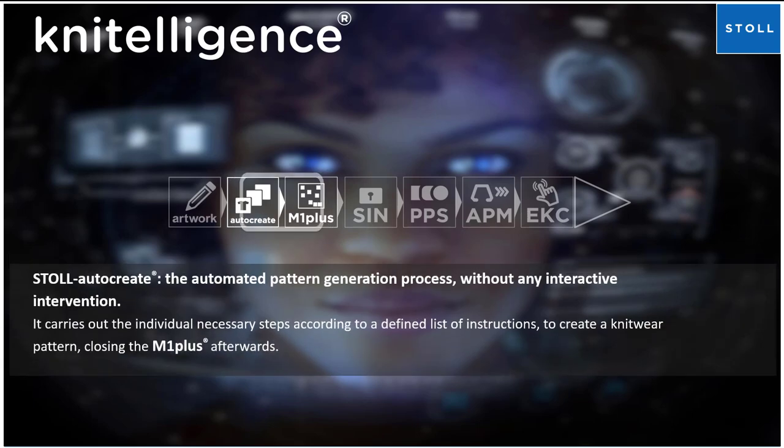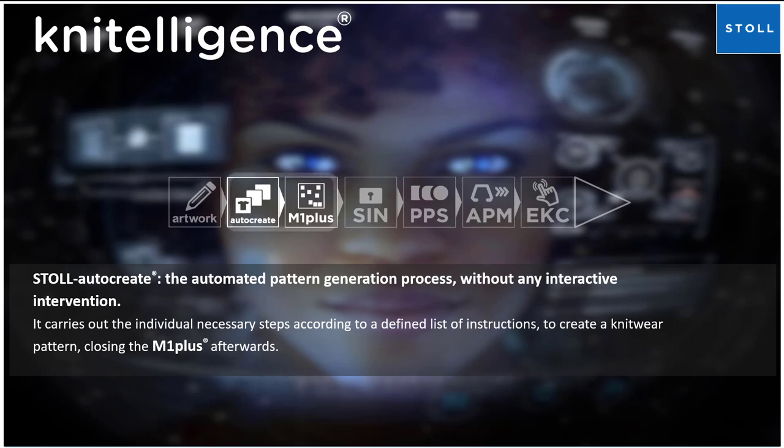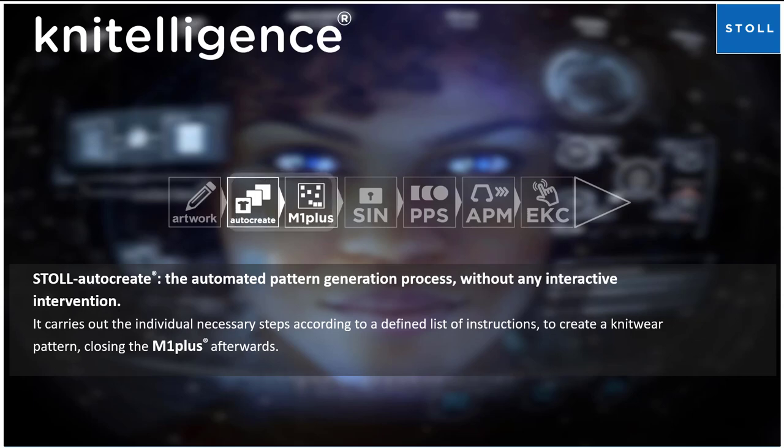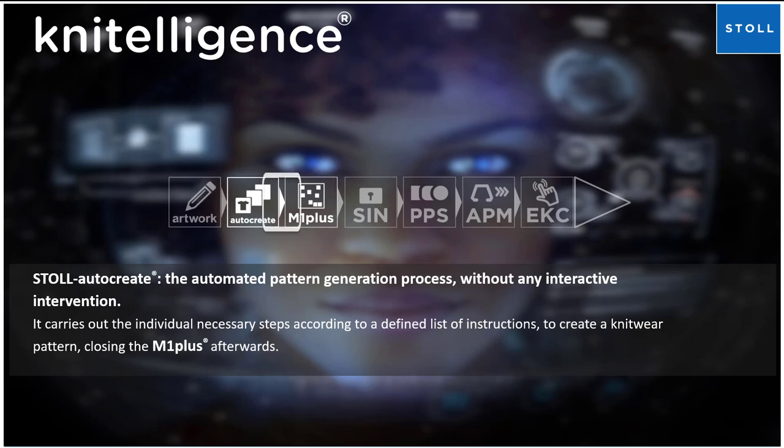Stoll AutoCreate: the automated pattern generation process without any interactive intervention. Stoll AutoCreate carries out the individual necessary steps according to a defined list of instructions to create a knitwear pattern using M1 Plus. Afterwards, images must be saved in a predefined folder.